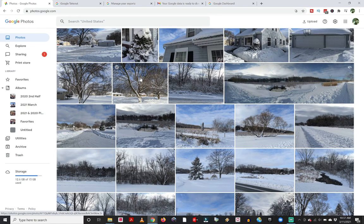In this video, I want to show you guys how you can download all of your photos out of Google Photos.